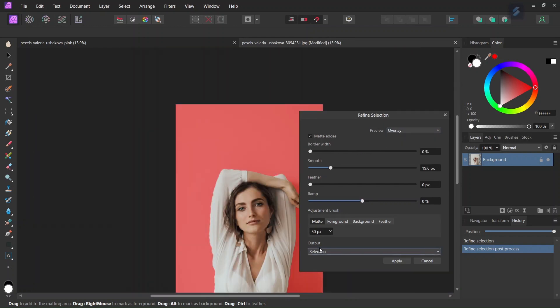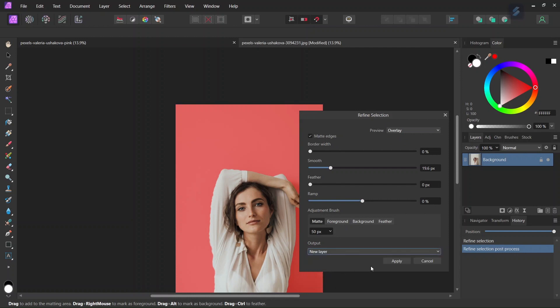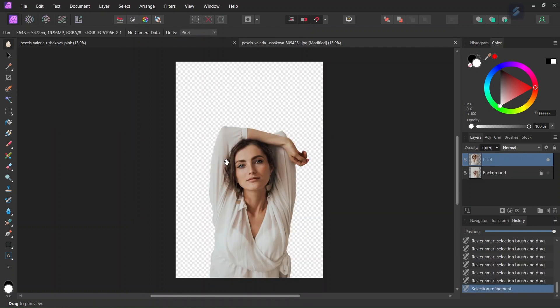Once we are satisfied with the selection we go here to output and we need to put this output on a new layer so we select new layer and we click apply.